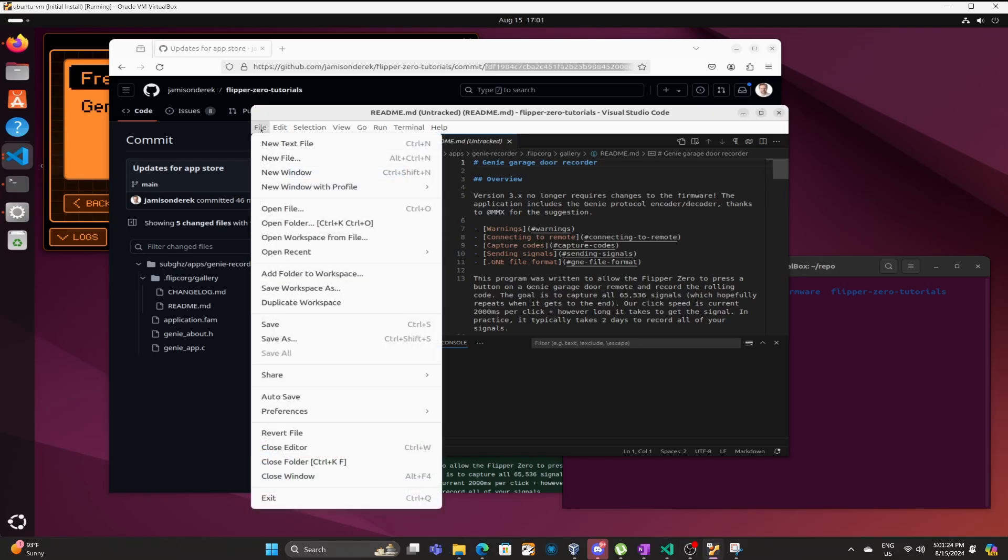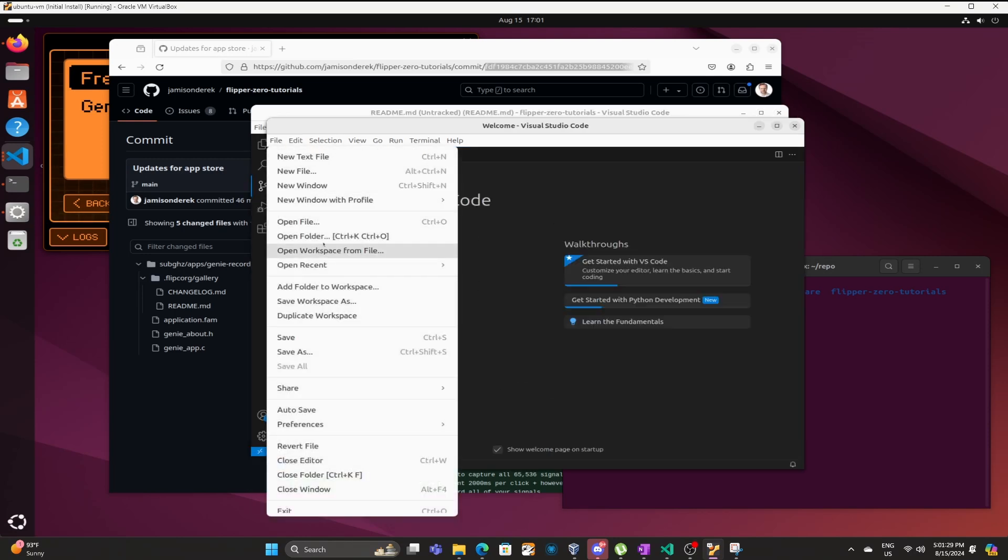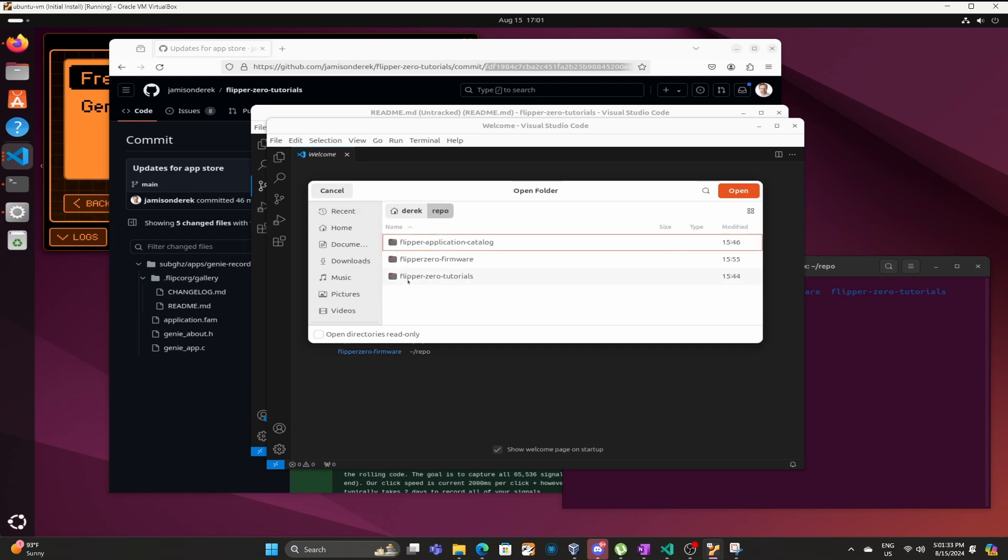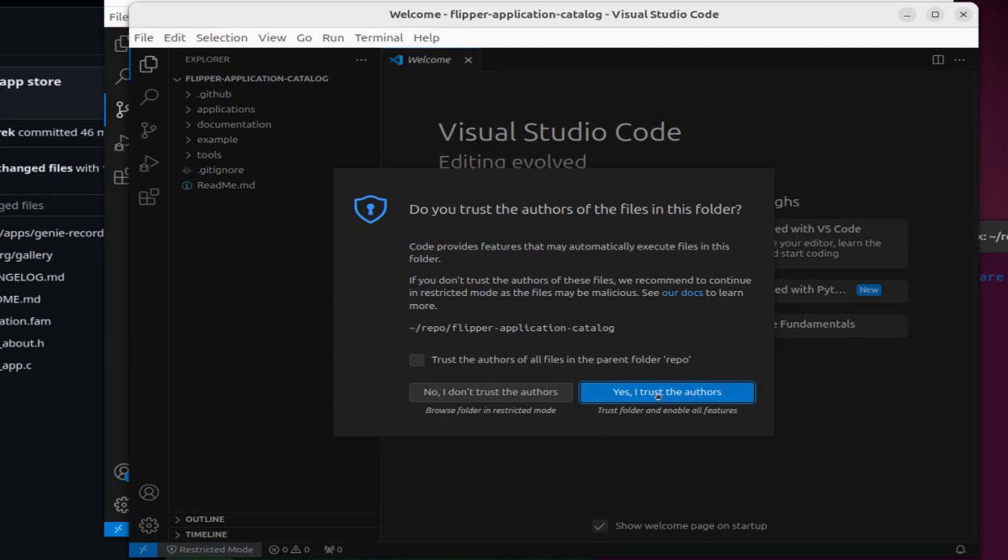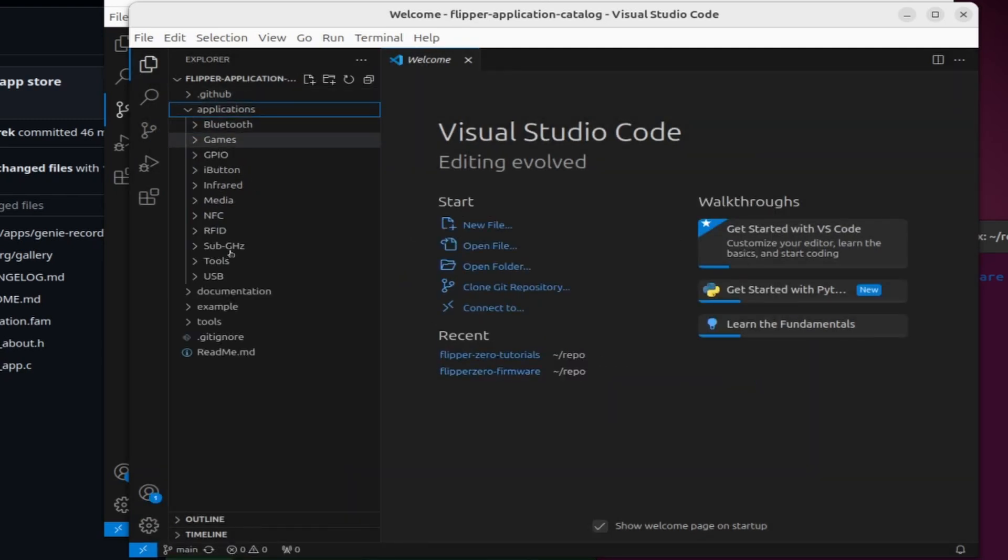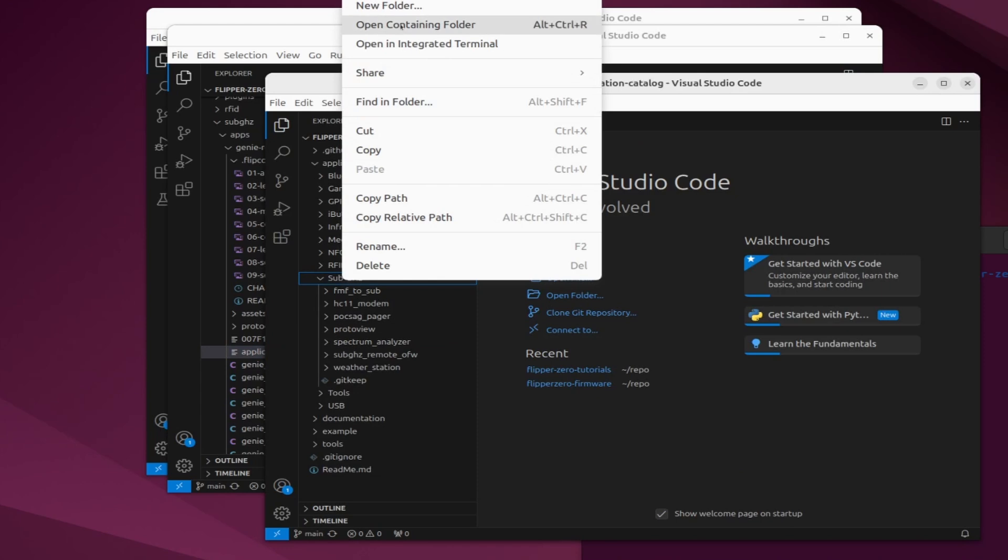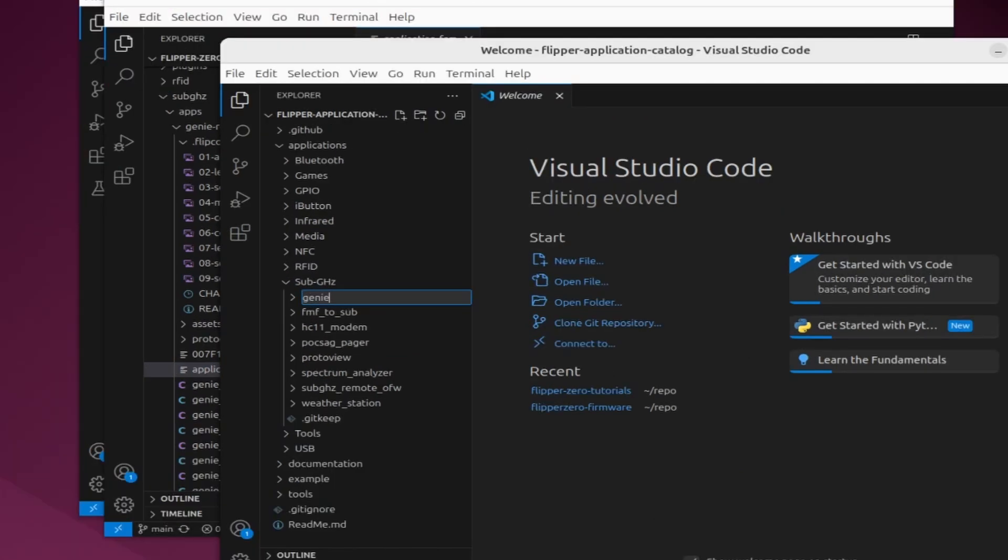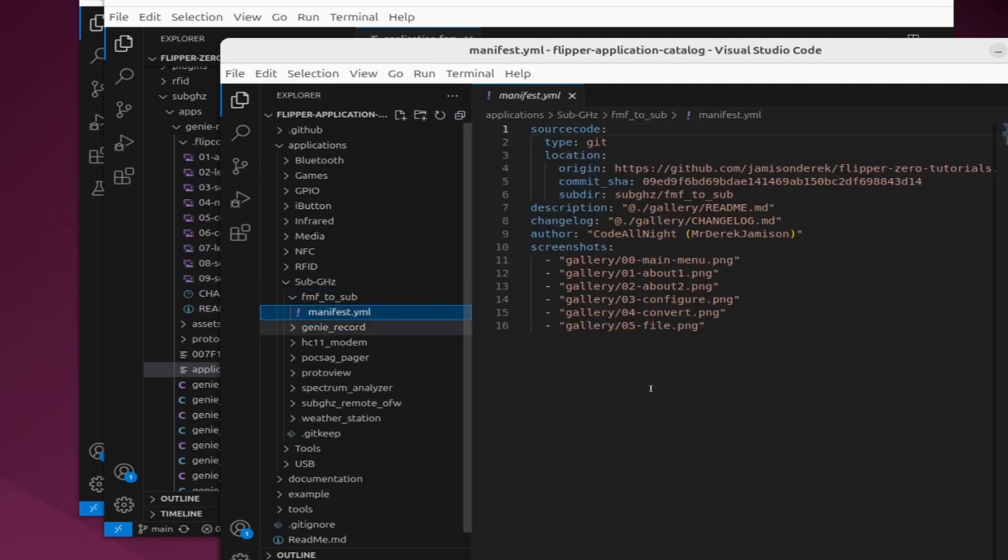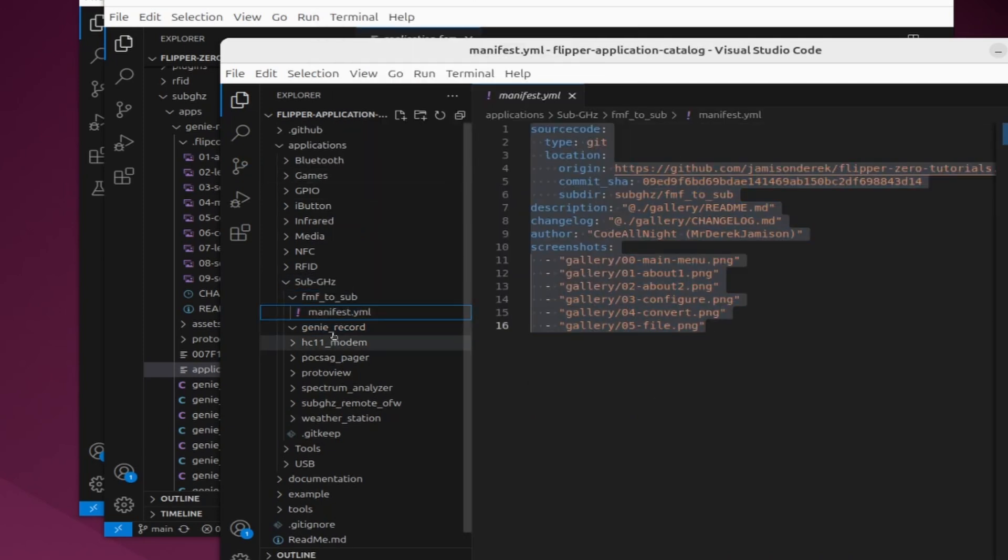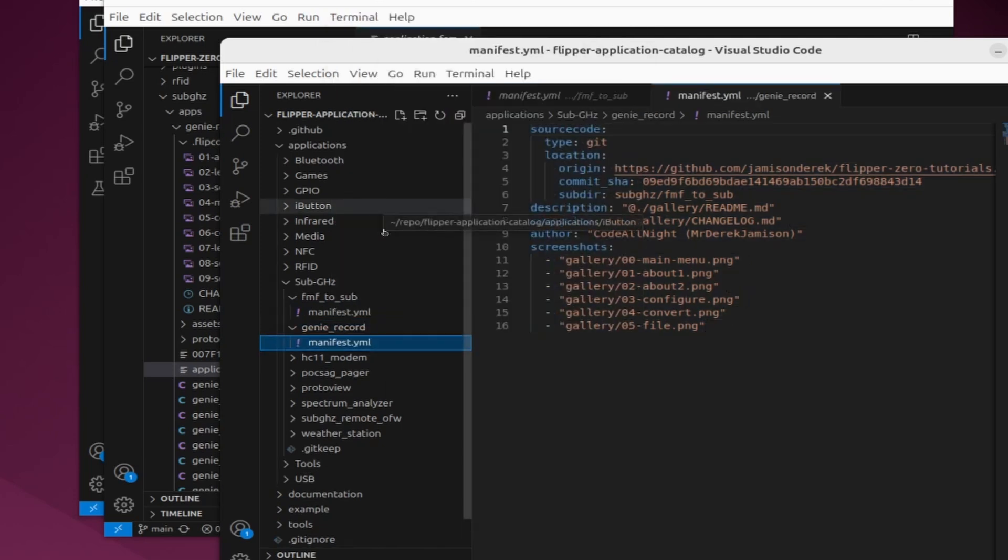In VS code do file new window and then file open folder. Choose repo then flipper application catalog and then open. Choose yes I trust the authors. For my application I'm going to open applications sub gigahertz but choose the category for your application. I'll right click on sub gigahertz and choose new folder and then we'll name it genie_record. This needs to match your app id name. On a different manifest I'll right click and choose copy and then on genie record I'll right click and choose paste. So there's our manifest file.